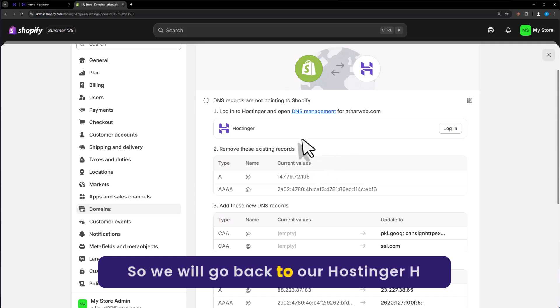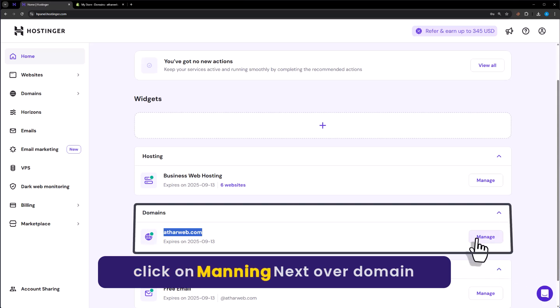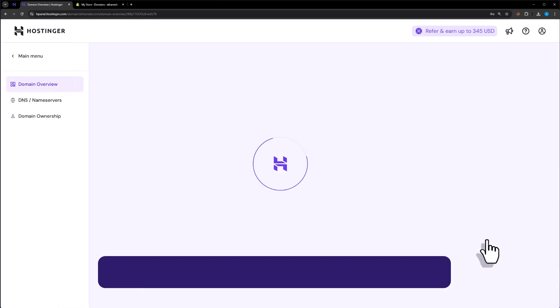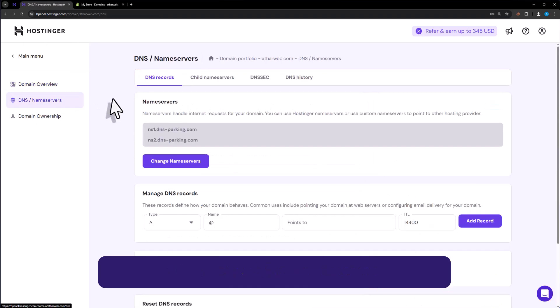So we will go back to our Hostinger HPanel. Click on Manage next to our domain name. Click on DNS slash name servers.